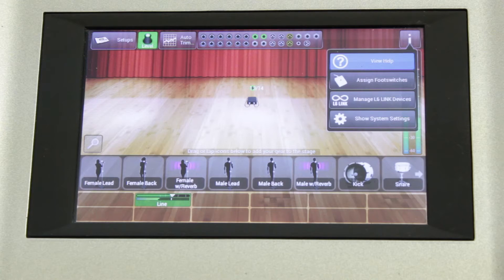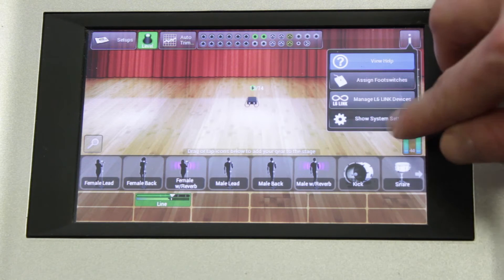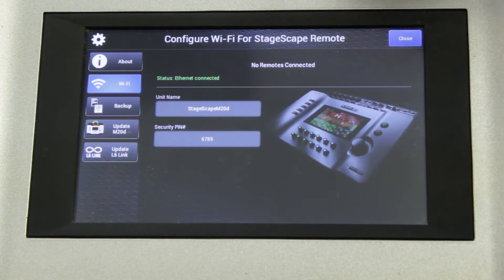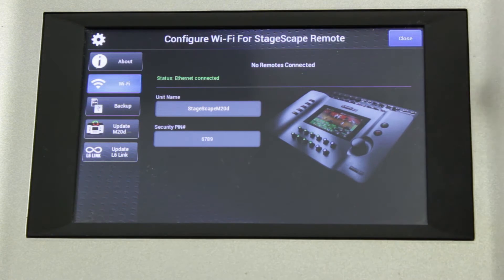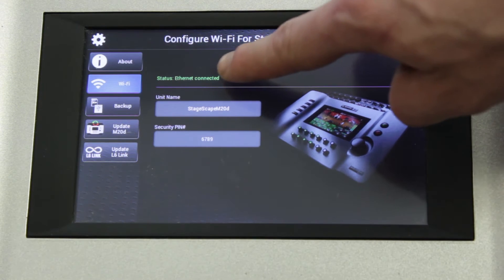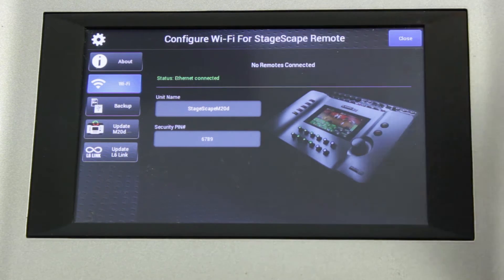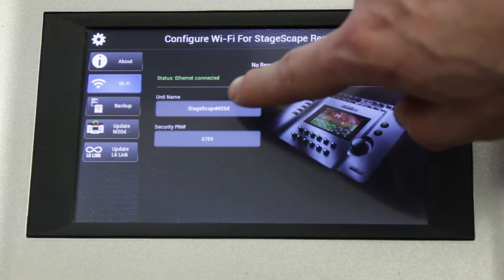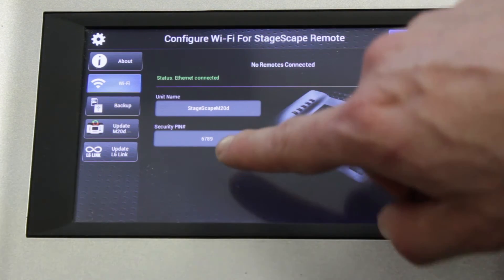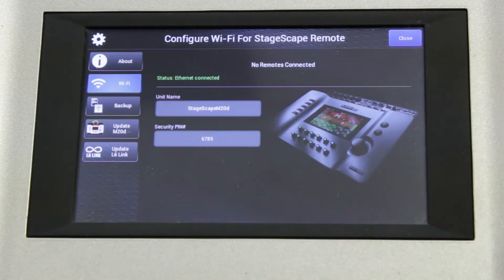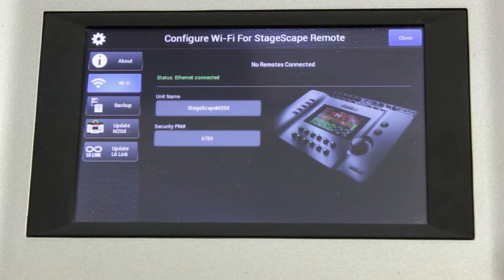Now, on our Stagescape M20D, go to the iMenu and show system settings and then go to Wi-Fi. You can see here where it's green that we are presently connected to a Wi-Fi network. You will also see the name for your Stagescape and the pin for your Stagescape which you will need to connect to the app.